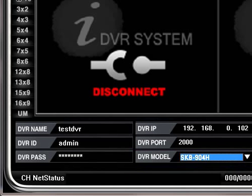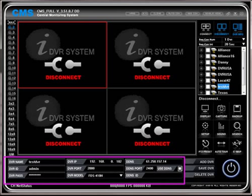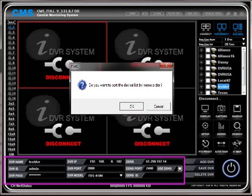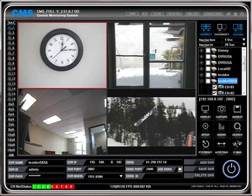Select the DVR model number. Click on the add DVR button, then click OK to confirm. Click OK to sort the device by name.